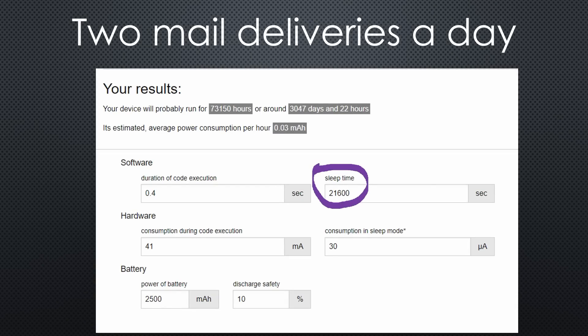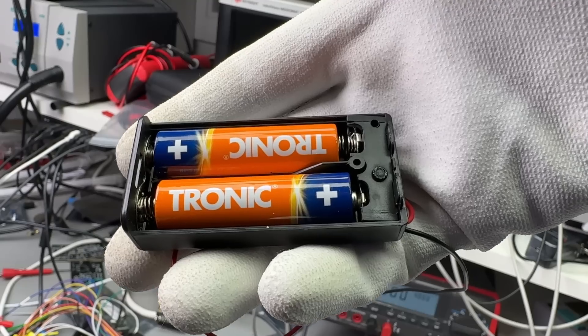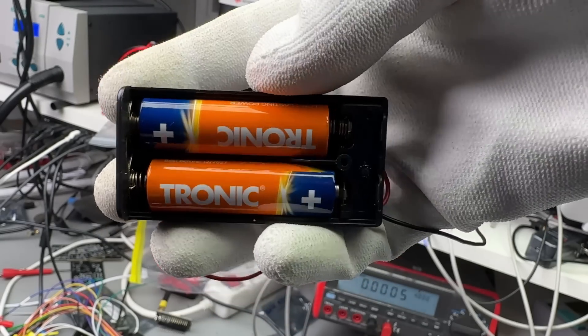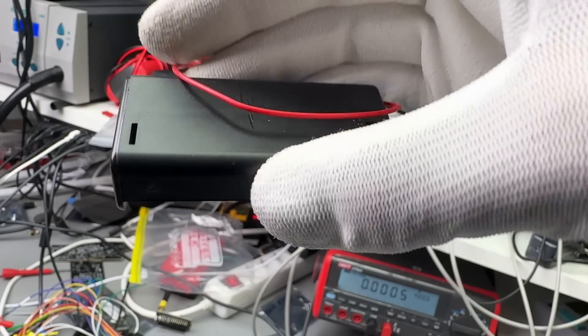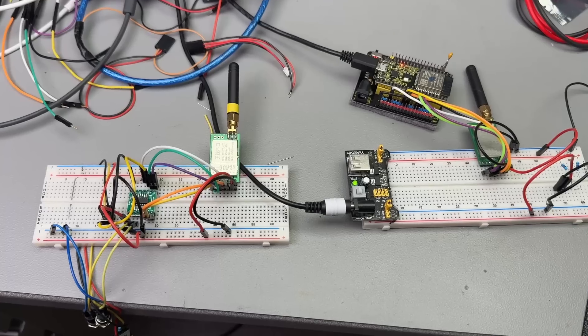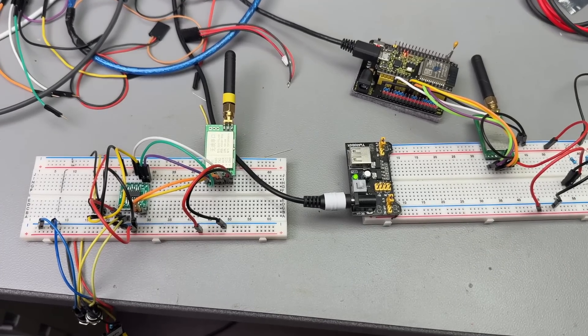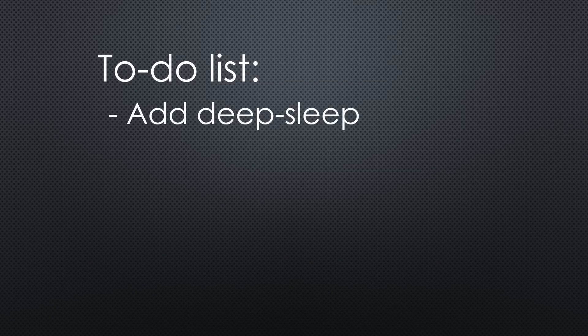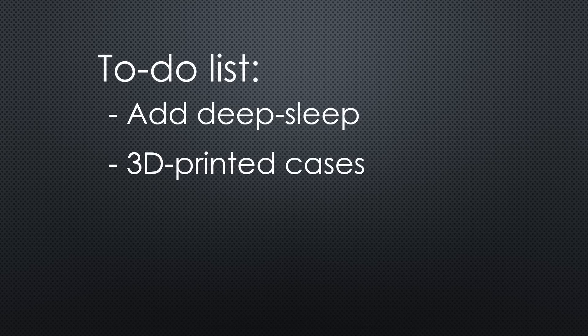That is why I use primary and not Li-ion batteries for my low power projects. So, we have a working prototype. Now I have to add DeepSleep to the notifier and two 3D printed cases. I might also create a small PCB for the notifier.